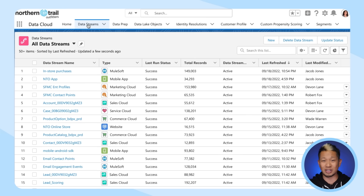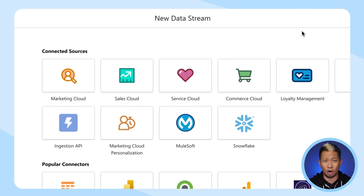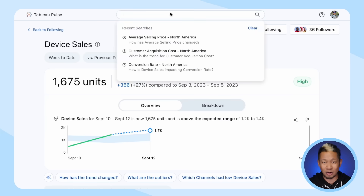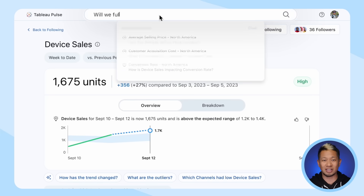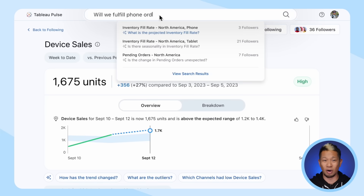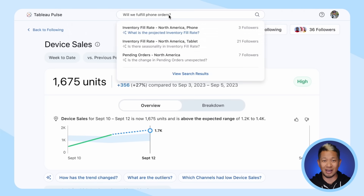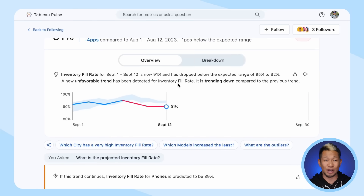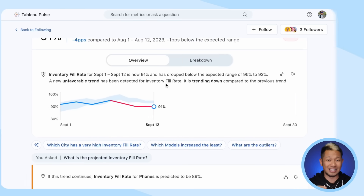Teams across your business can quickly access and actually use all that data directly in Salesforce apps. And if you really want to understand your data better and even see what it looks like, Einstein One has Tableau, which lets anyone ask the AI assistant for charts and graphs and other data visualizations, or have it send you personalized insights using that data.